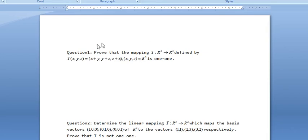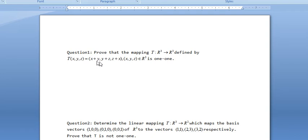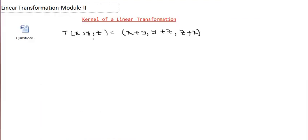Today we're going to solve this problem. The question gives a mapping from the vector space R³ to R³, defined by T(x,y,z) = (x+y, y+z, z+x), for all (x,y,z) belonging to R³. What we have to show is that T is a one-to-one mapping.